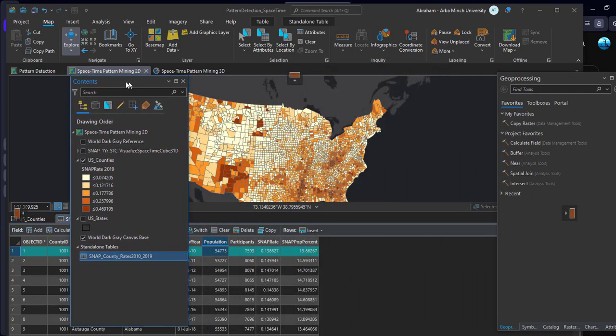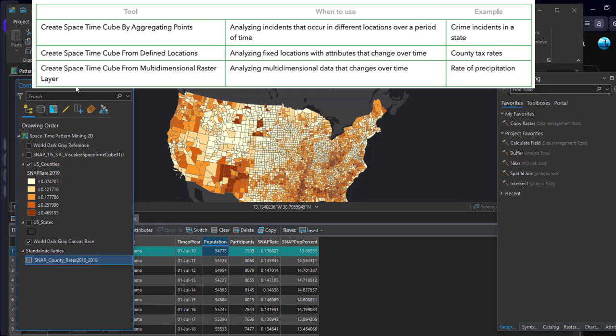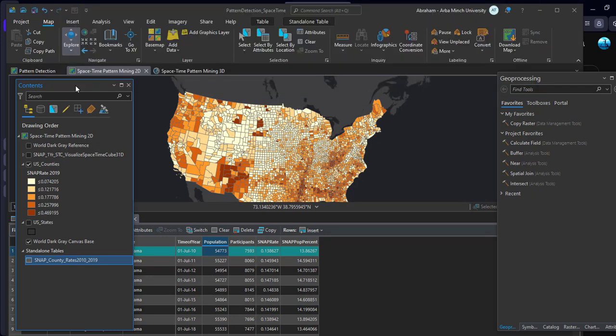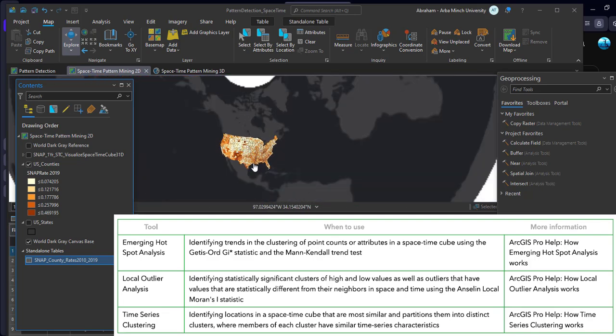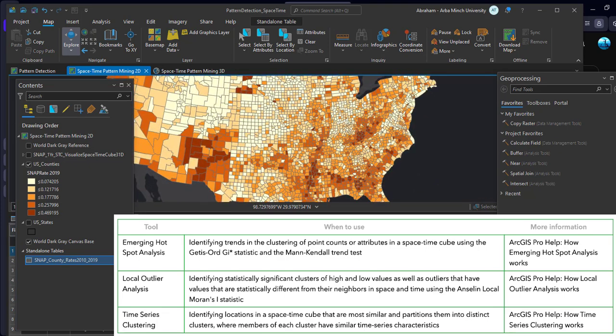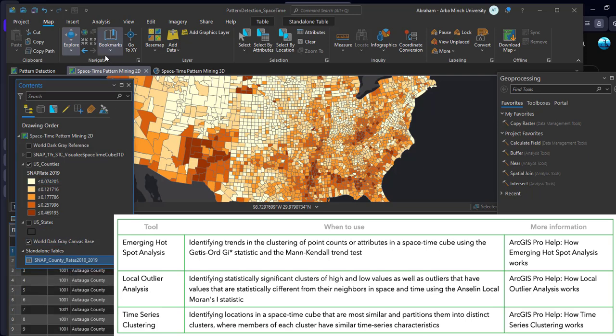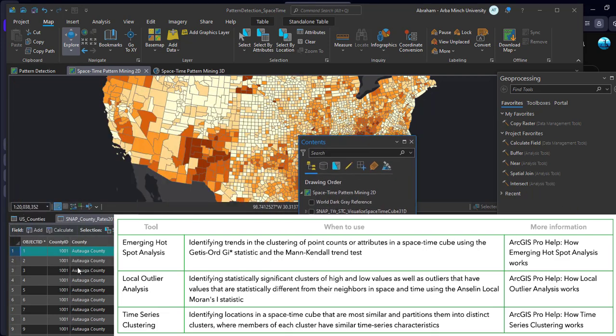Three tools in ArcGIS Pro in the space-time pattern mining toolbox can be used to create the space-time cube, depending on your data and spatial question. These tools are: Space-Time Cube by Aggregation Points, Space-Time Cube from Defined Location, and Space-Time Cube from Multidimensional Raster Layer. Once we have created the space-time cube, we run the space-time pattern mining tools. There are three pattern mining tools: Emerging Hotspot Analysis, Local Outlier Analysis, and Time Series Clustering tools, each with different applications.